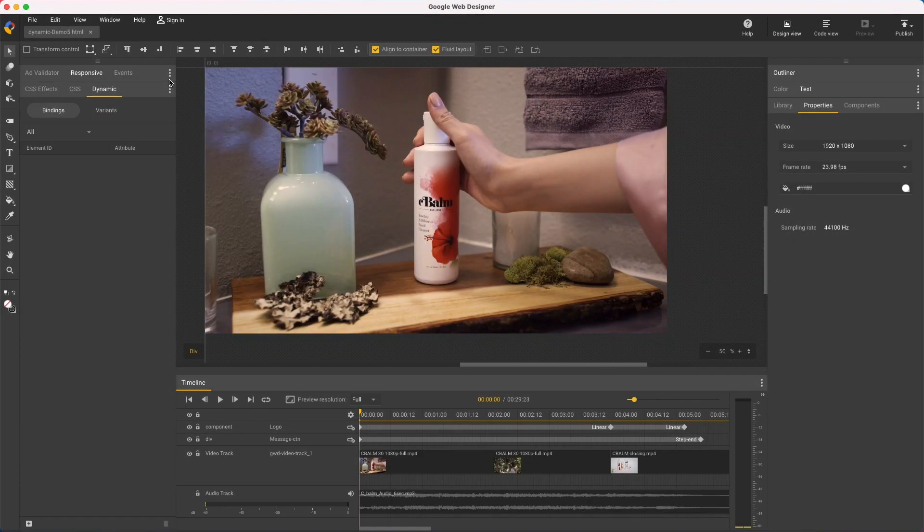Hi, my name's Kent. I'm a creative specialist at Google, and I'd like to show how to create dynamic videos in Google Web Designer.